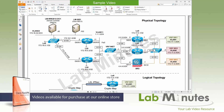Behind each of these branch devices, we have a single /24 subnet. You can see right here: 10.217.x.1, with the third octet matching the branch number — dot one for branch number one, dot two for branch number two, and dot three for branch number three.